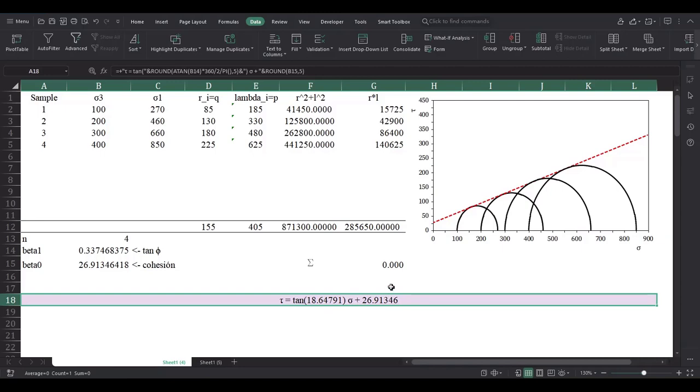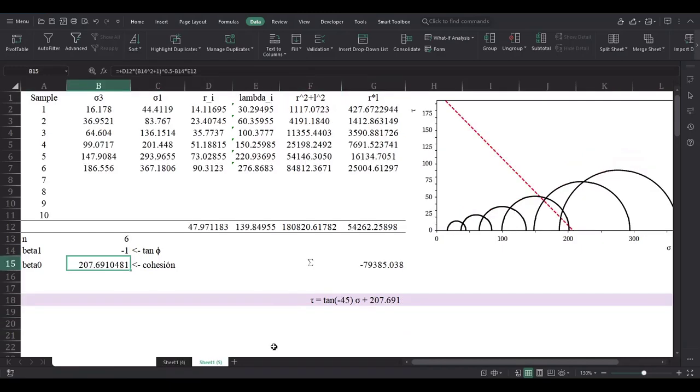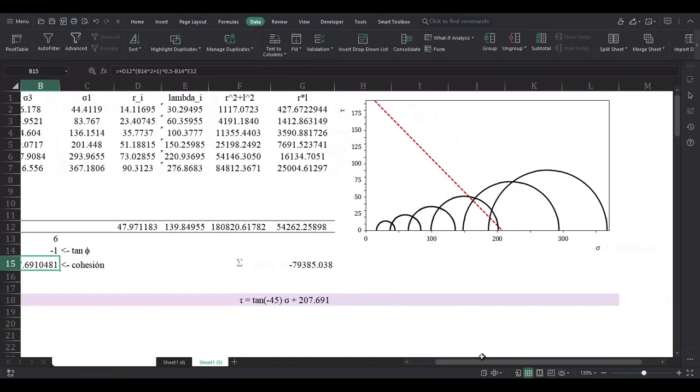Whatever units you need, like just say megapascal or whatever. I mean, it does matter, but for this example it doesn't really matter. Another example, here I have it in another sheet with more samples.